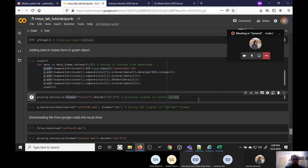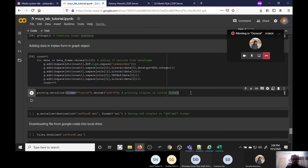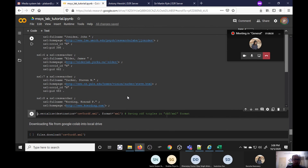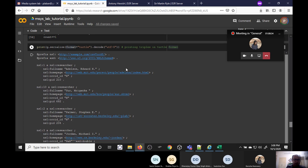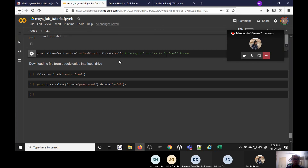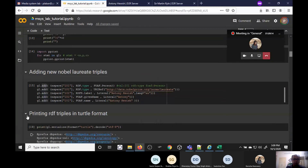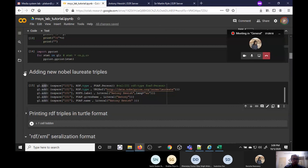After executing, the CSV data is converted into its corresponding Turtle representation. We have a namespace NS1, and for example NS1:1 is of type researcher, full name is 'Adelson Edward H', homepage is set, ORCID ID is N, and PID is 210. You can also serialize this to a Turtle file and download it to your local drive.